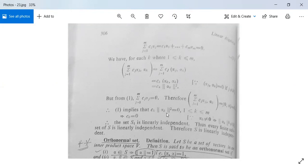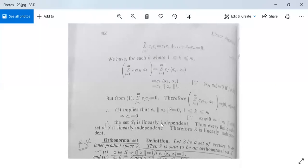From here, since αk is not zero, therefore ‖αk‖² ≠ 0. Therefore this is zero only when the constant Ck is zero. This means C₁, C₂, ..., Cm are all zero. Therefore the set S₁ is linearly independent. Thus every finite subset of S is linearly independent. Therefore S is linearly independent. So this is your second theorem.